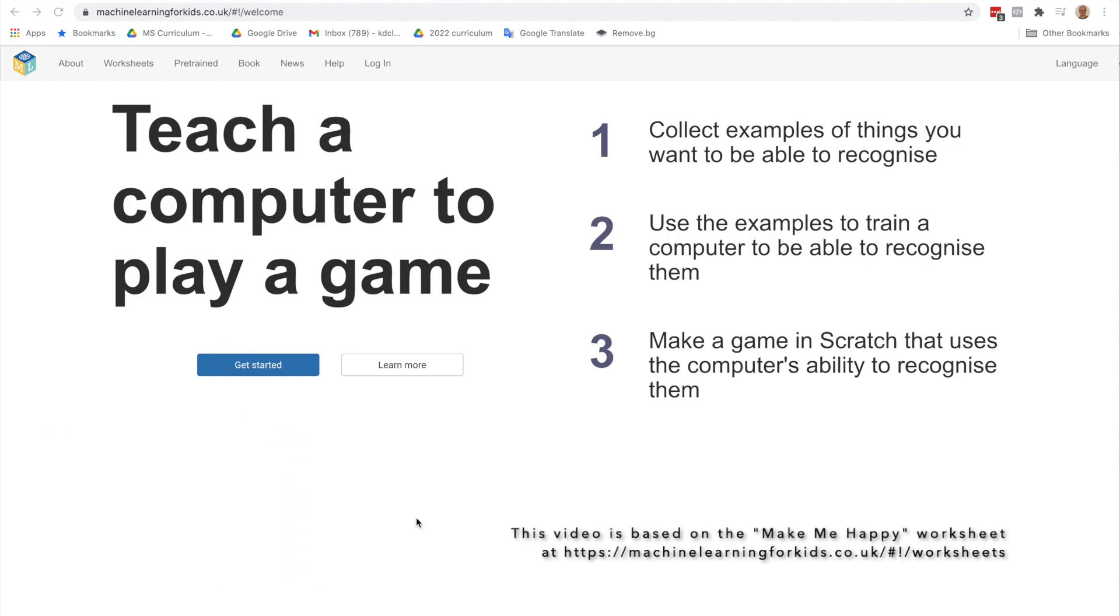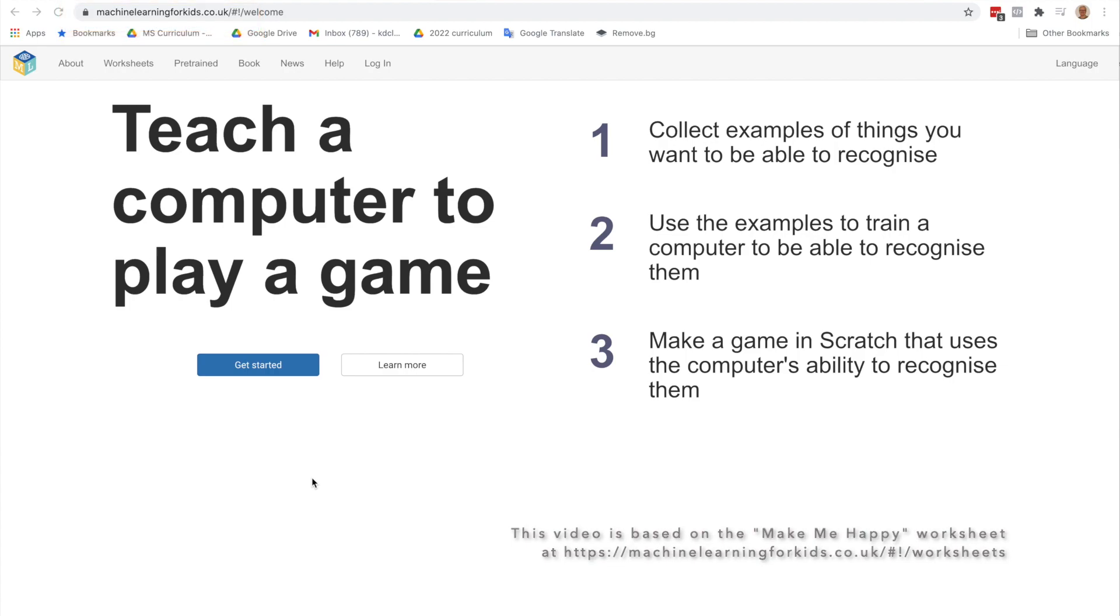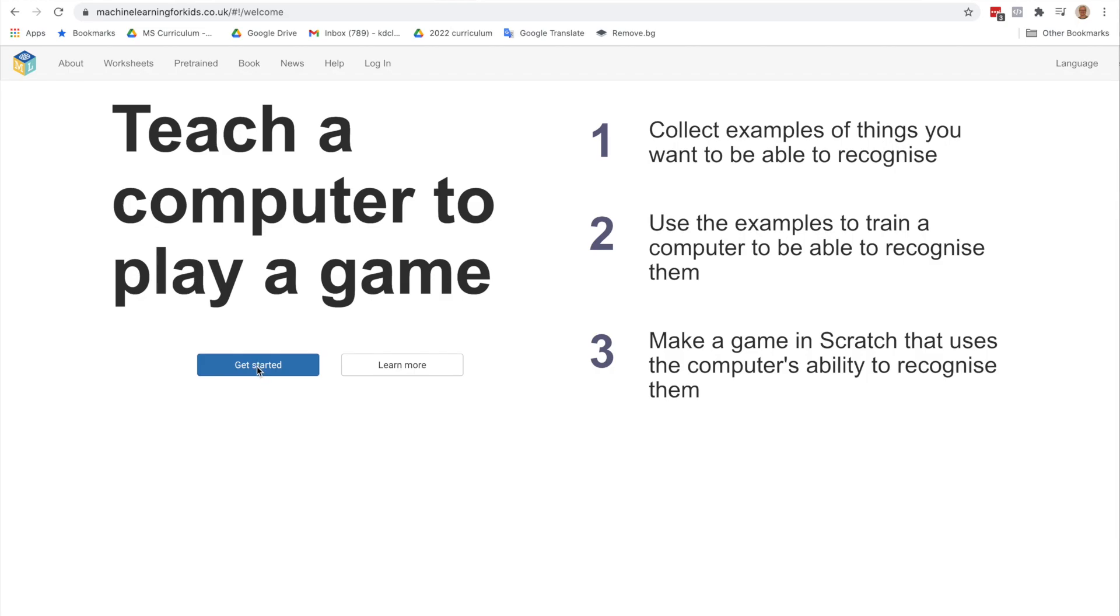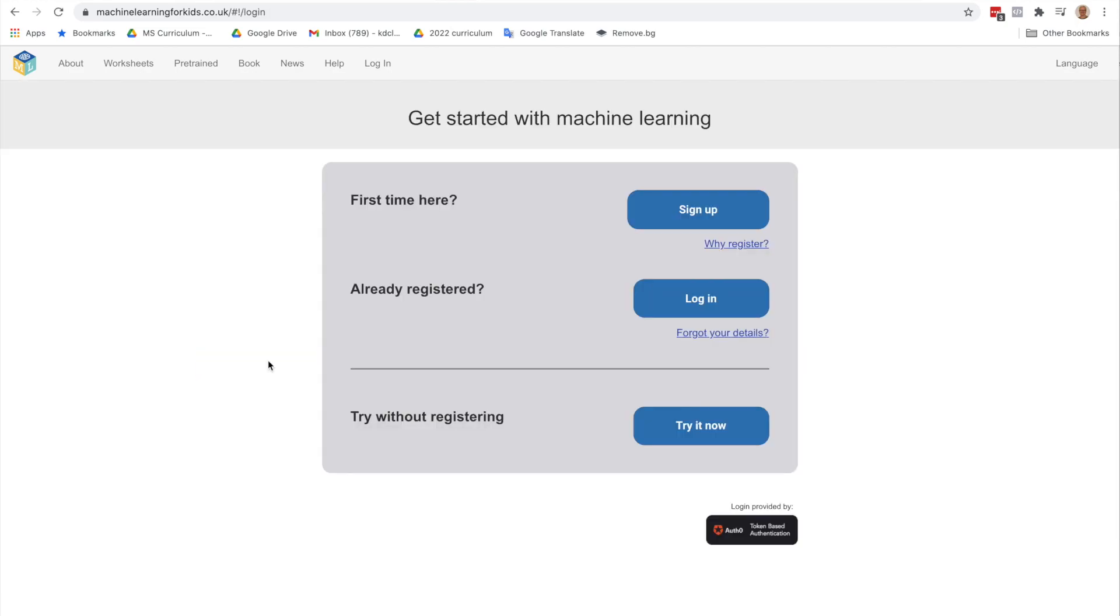So let's get started. First, go to the website machinelearningforkids.co.uk. When you get to the Machine Learning for Kids website, you would click on the Get Started button. The best option is to be able to log in. That will enable you to have an account, and you can save projects and return to them.